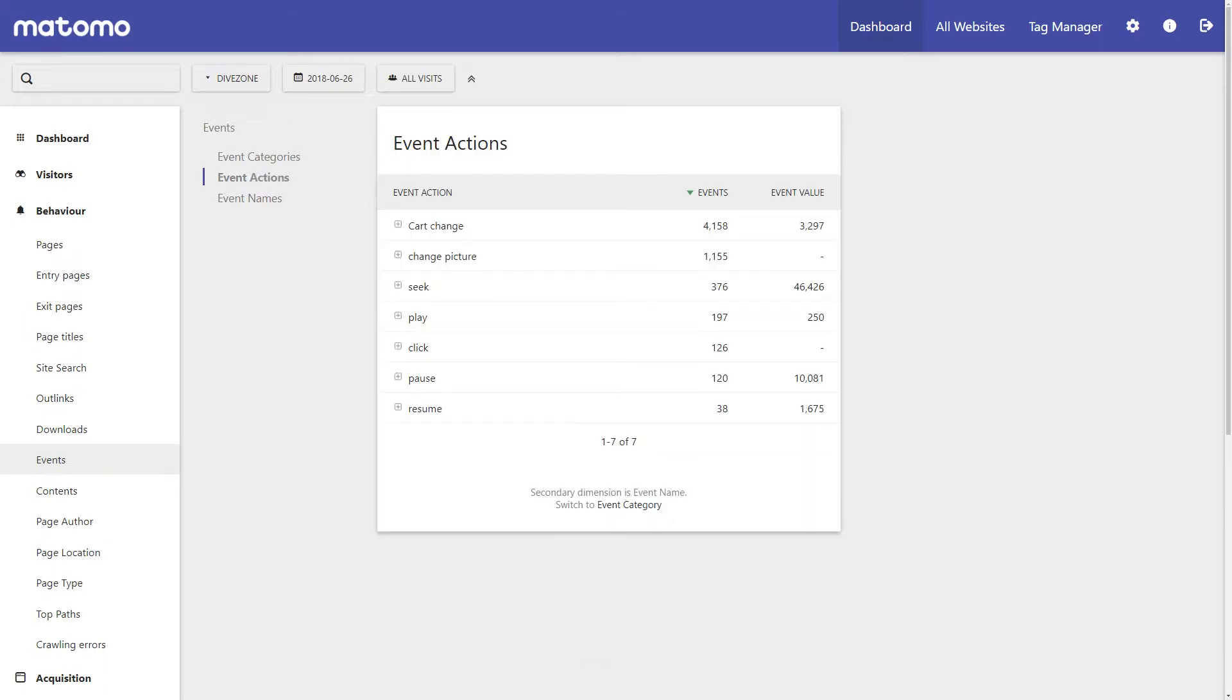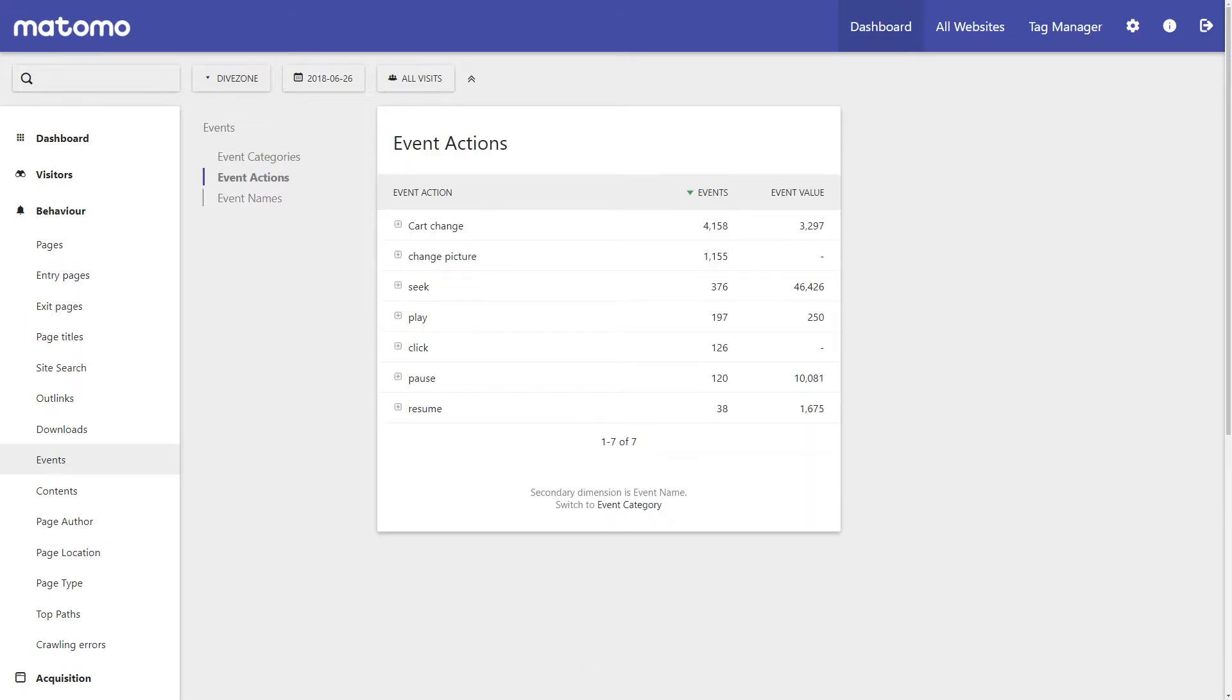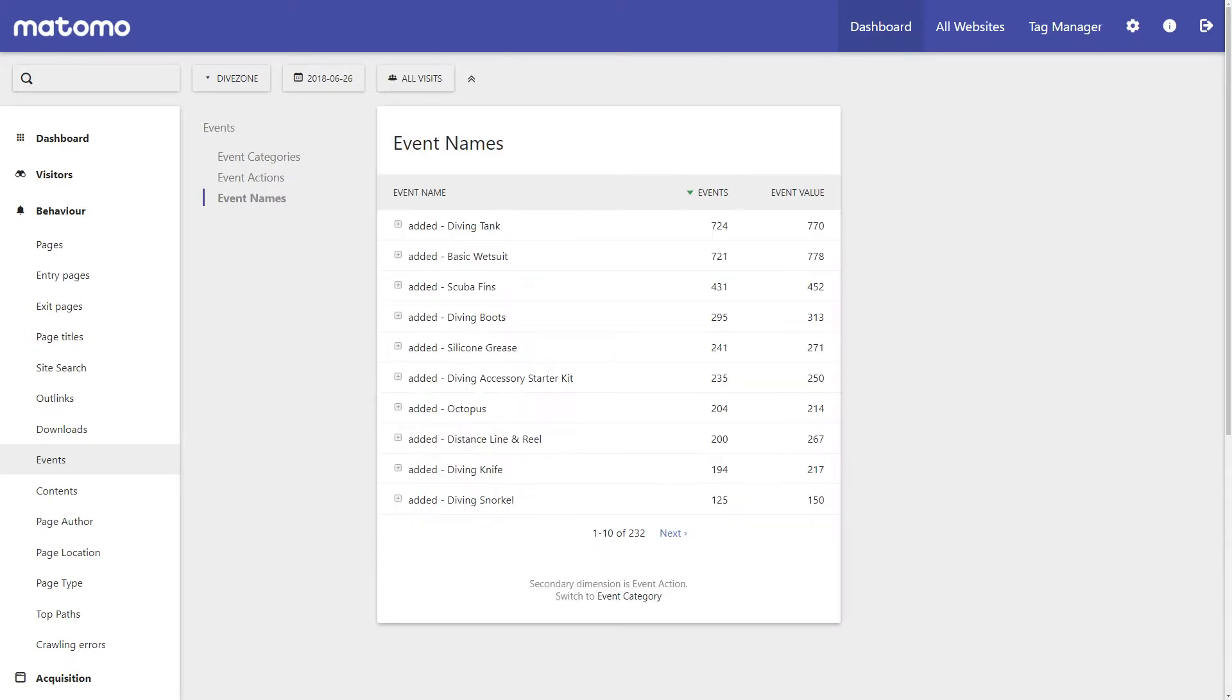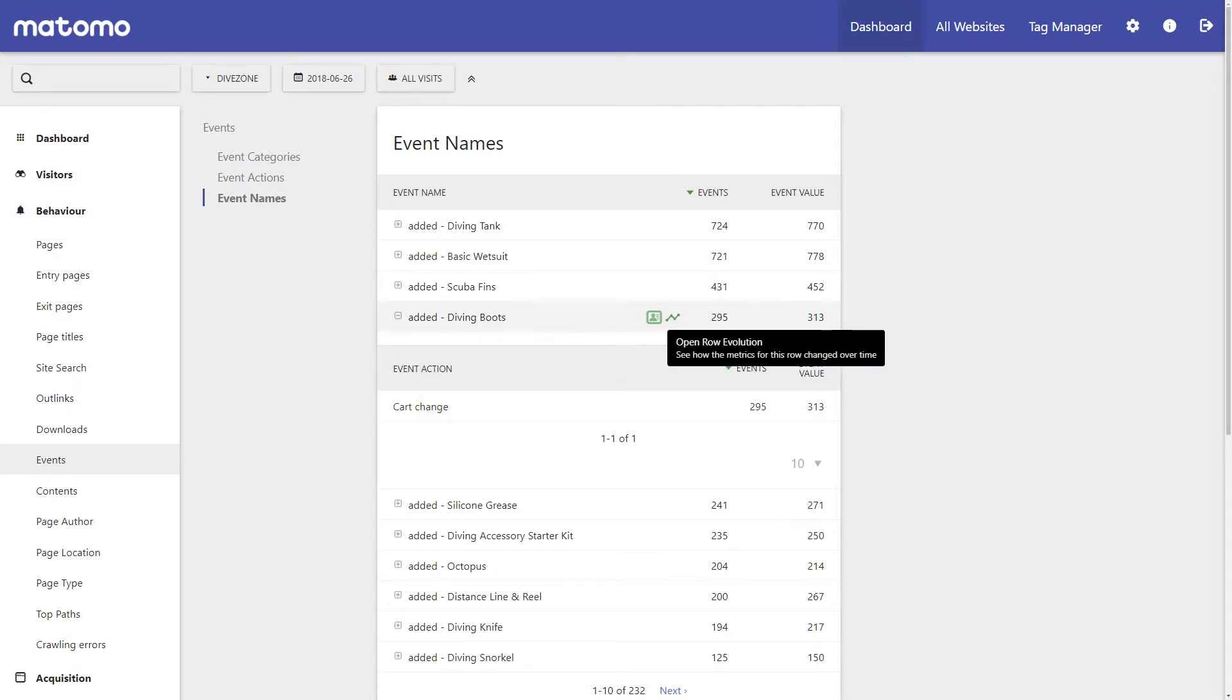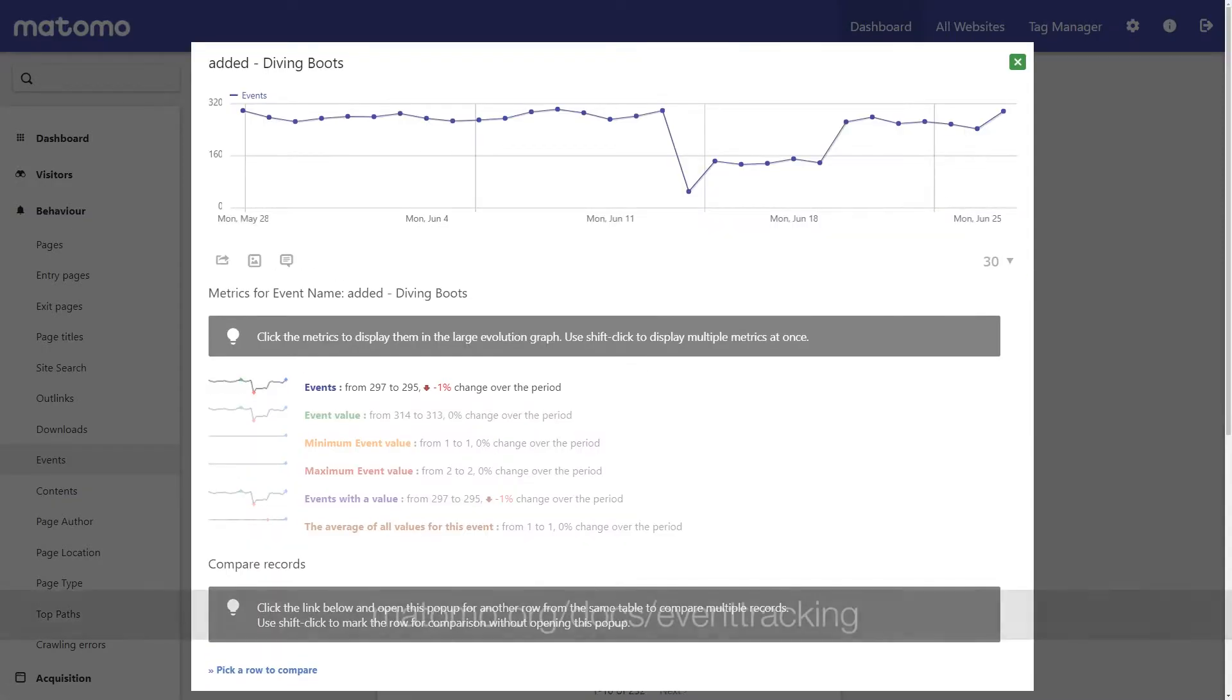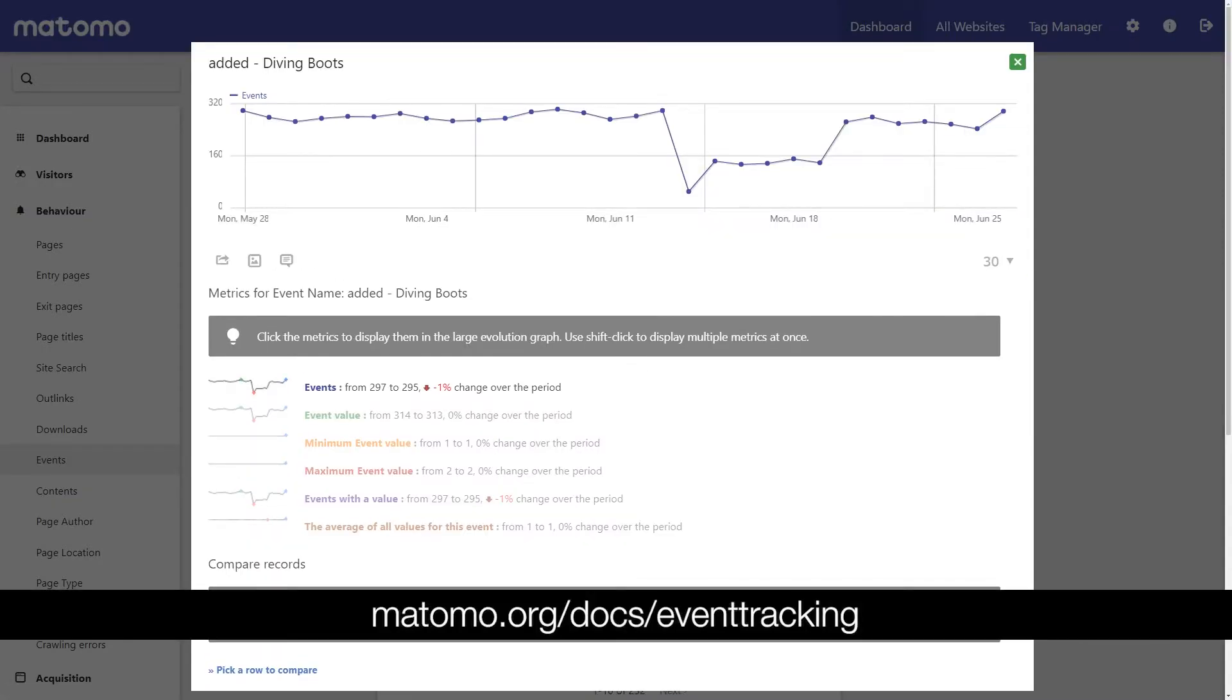By adding a small amount of extra code to your website, you can start collecting data on a whole array of extra activity. I encourage you to learn more about events by visiting our website matomo.org/docs/event-tracking.